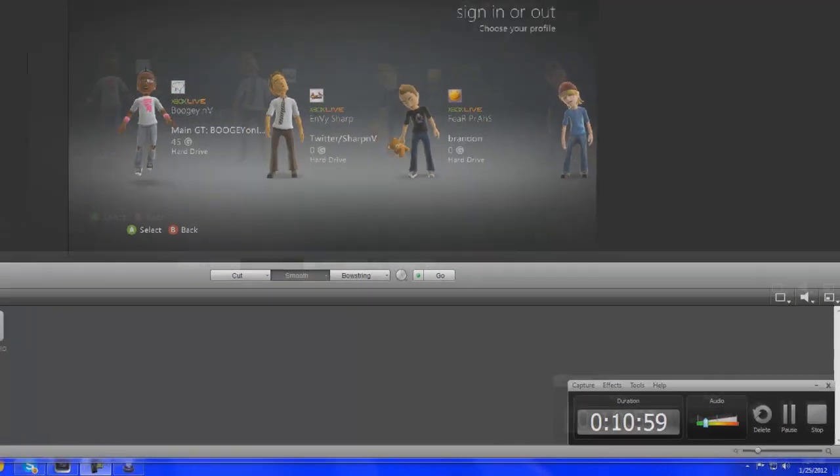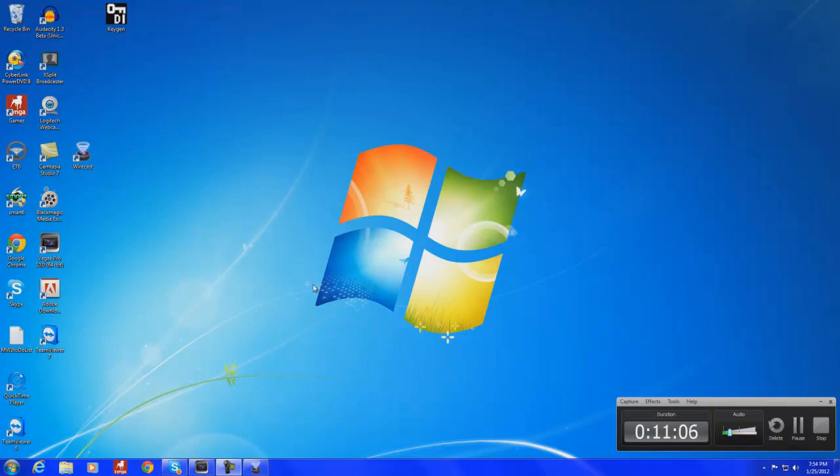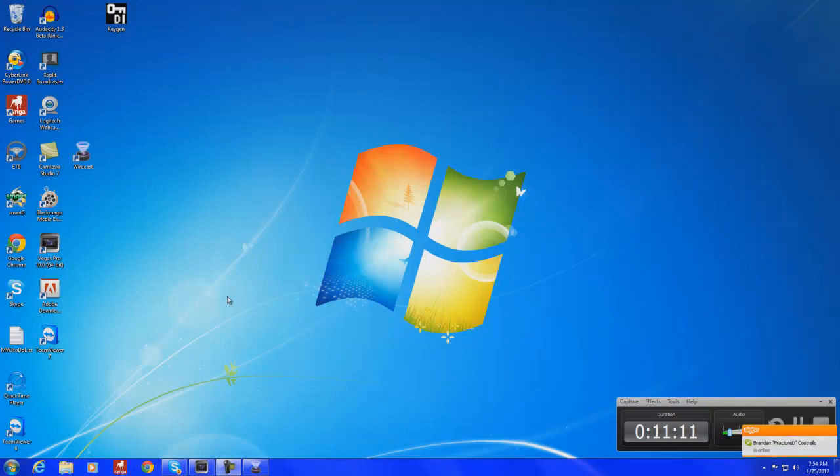If you guys want to know what I capture my screen with, by the way, it's called Camtasia Studio 7. They give you like a 30-day free trial. That's all I really needed to do. Sony, yeah, Sony Vegas, you know, setting up stream and all that stuff. So, now I really don't need this anymore. So, the 30 days were enough for me.